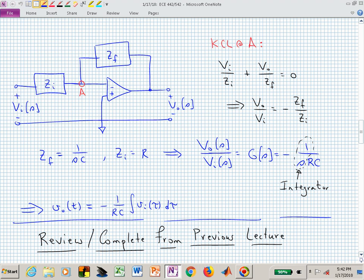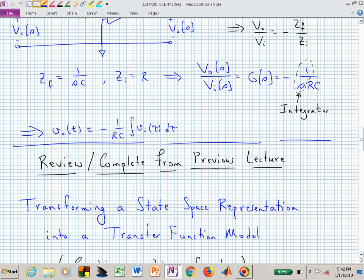What I want to do now is quickly review and complete what we had from the previous lecture: transforming between a state-space representation in the time domain and putting that into a transfer function. How many of you have seen state-space representations before? Think of energy storage devices as state variables — inductor currents and capacitor voltages as state variables in a continuous-time electrical circuit setting.